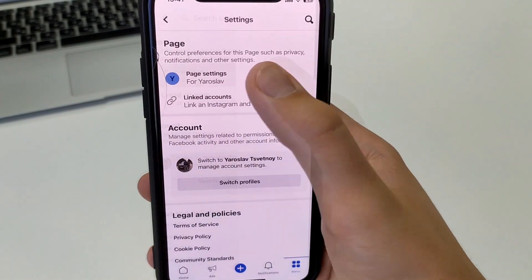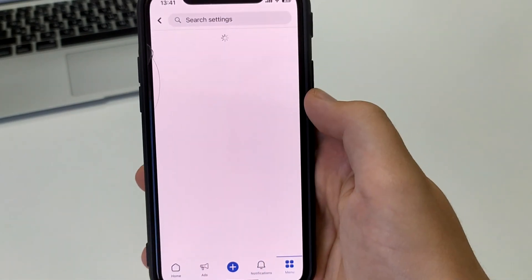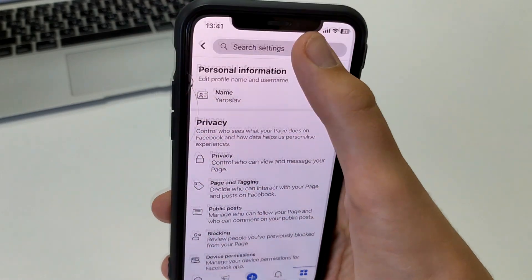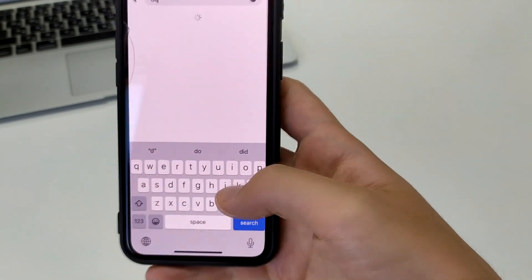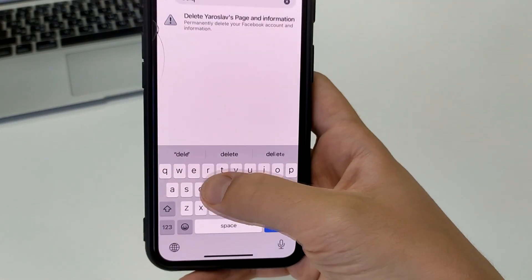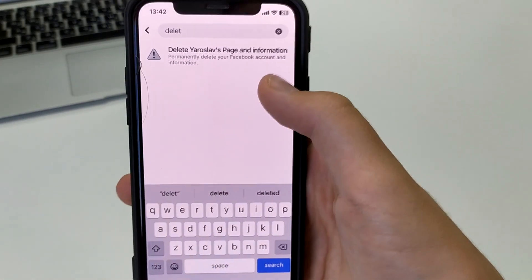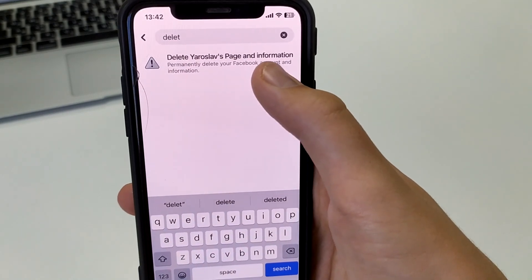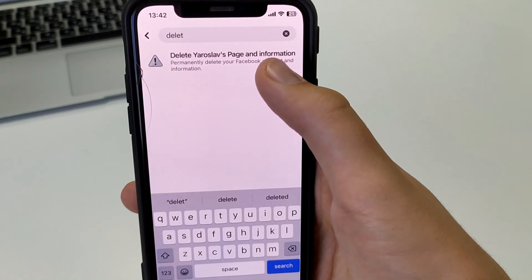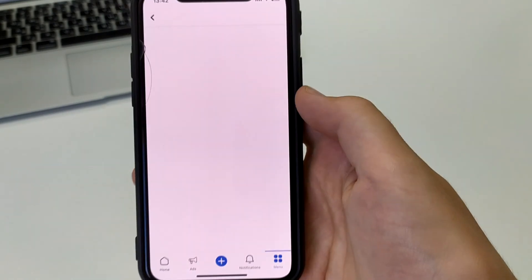After that, here you have page settings. You click here and then in the search box, you have to write delete and then you see page and information. Click here.